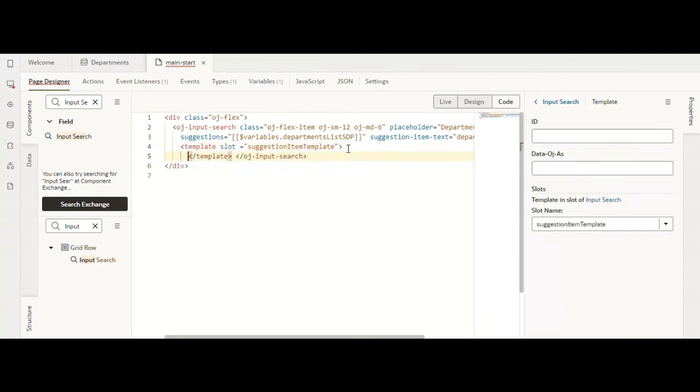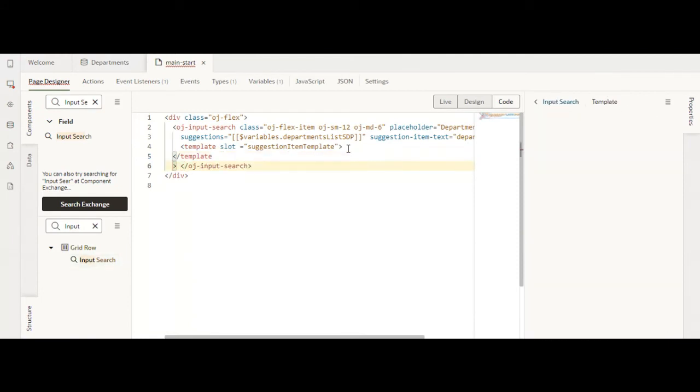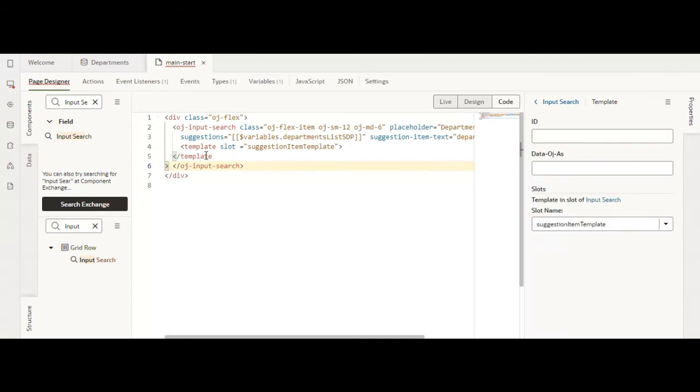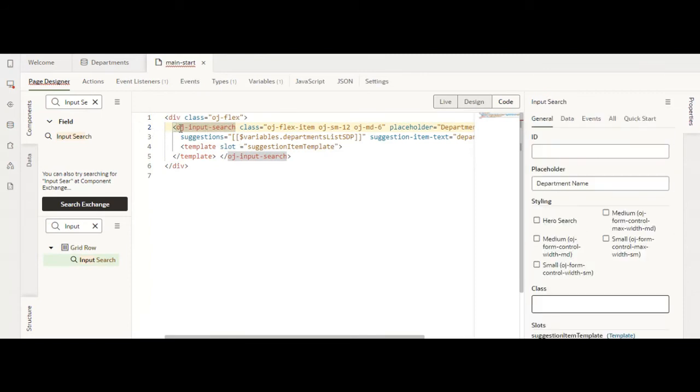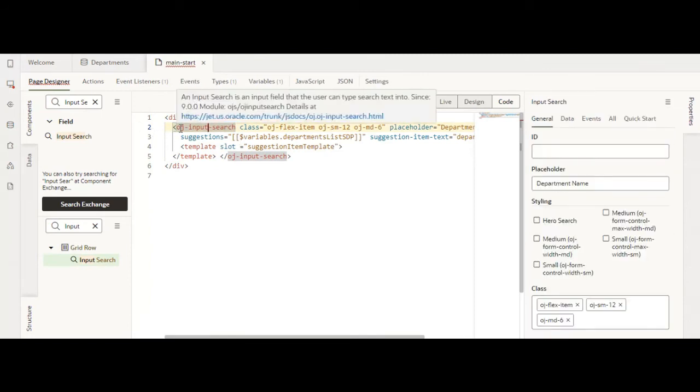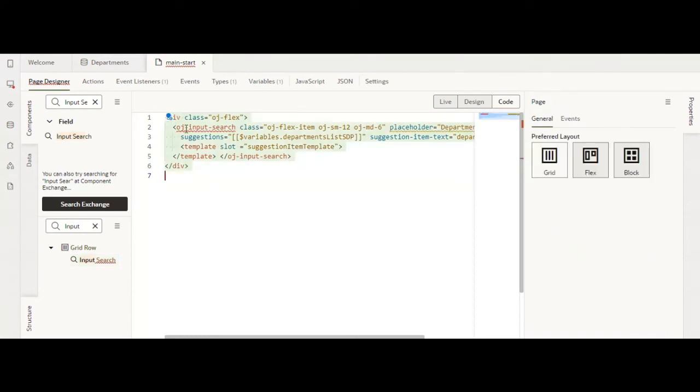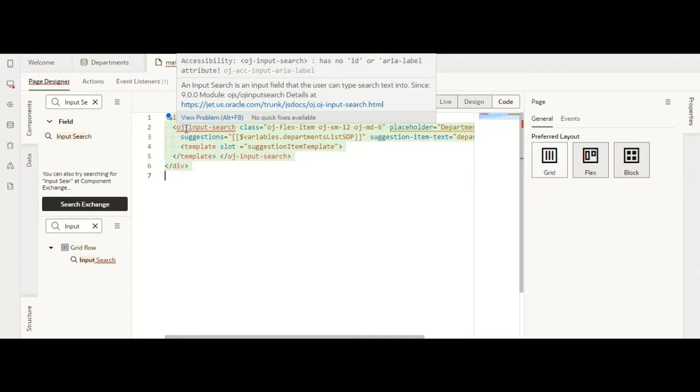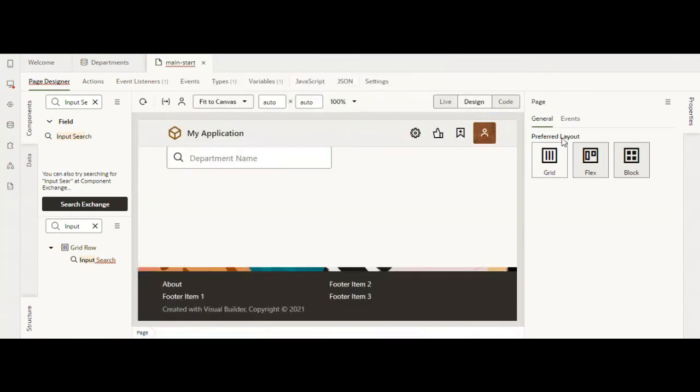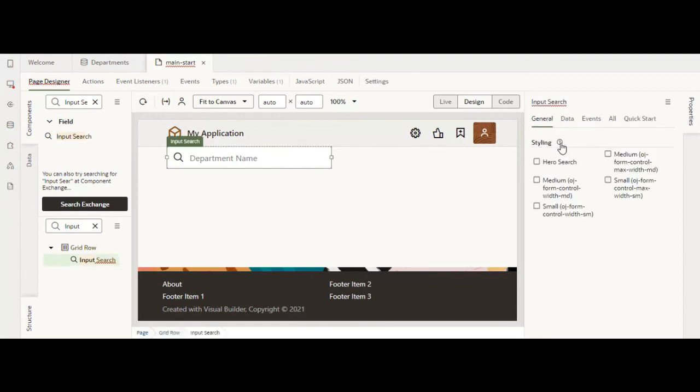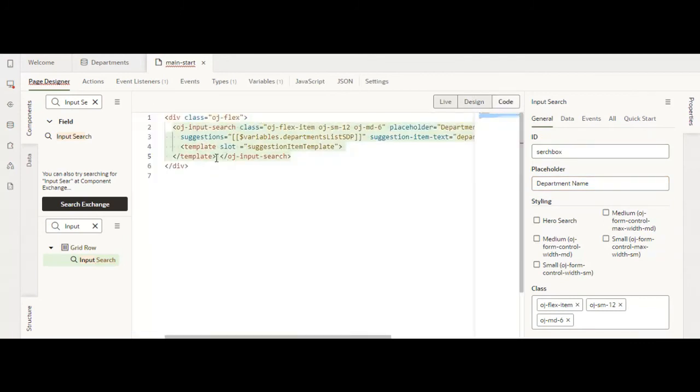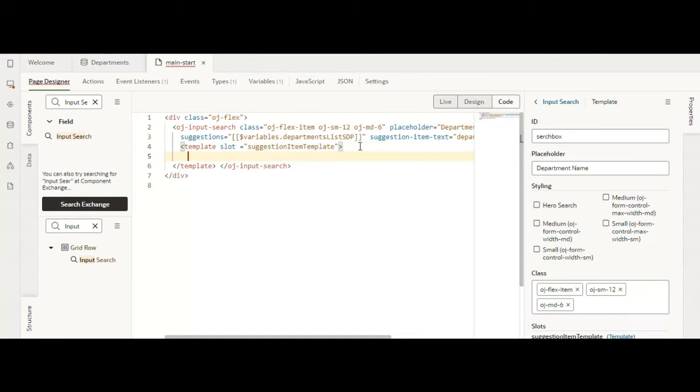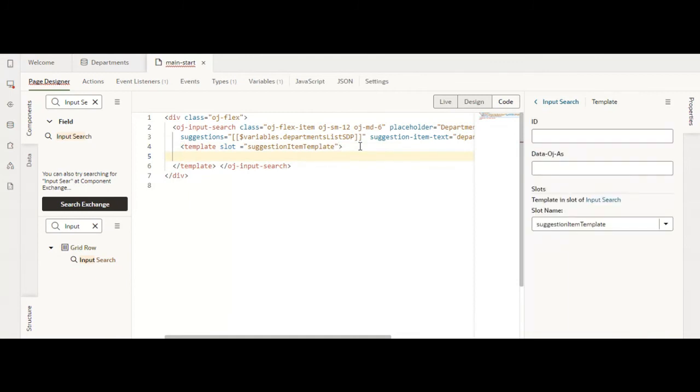I'll just beautify it a bit. It doesn't show any error. It doesn't have an ID, so I'll quickly give it an ID. Now in the template, in the drop-down we want to add both the code and the name so it will be easier for the end user.